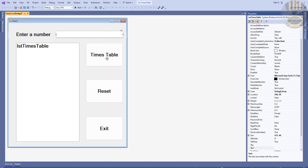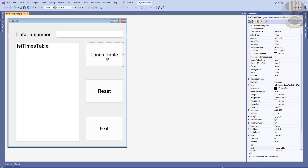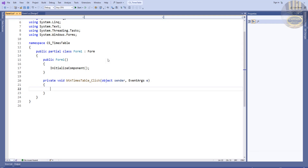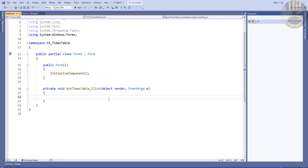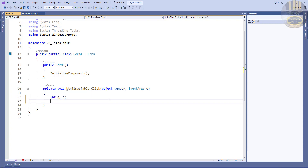Double-click on the Times Table button. The first thing is to declare our variables — and note this is C# not Visual Basic, so we say integer. We declare two variables: q and i.